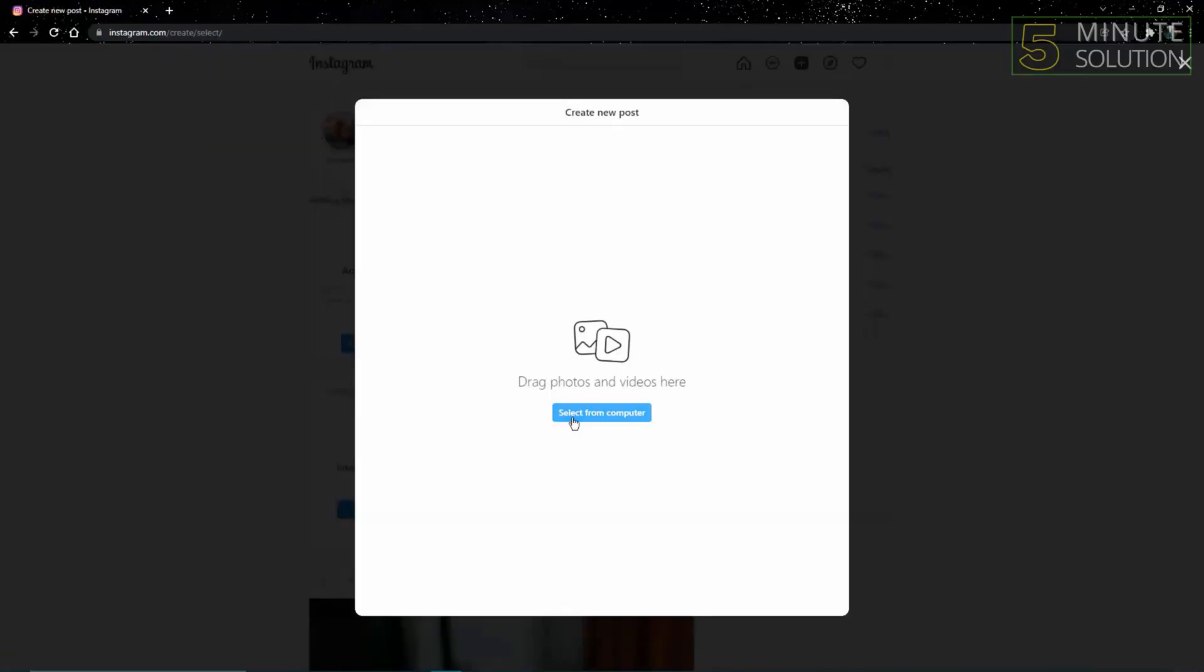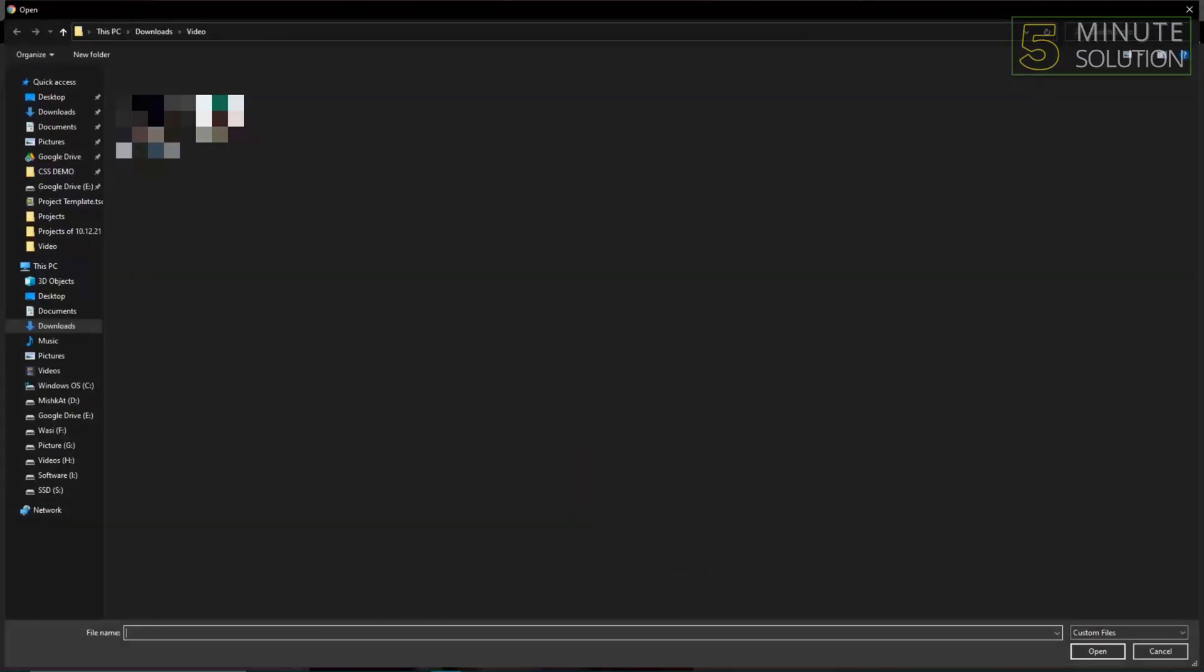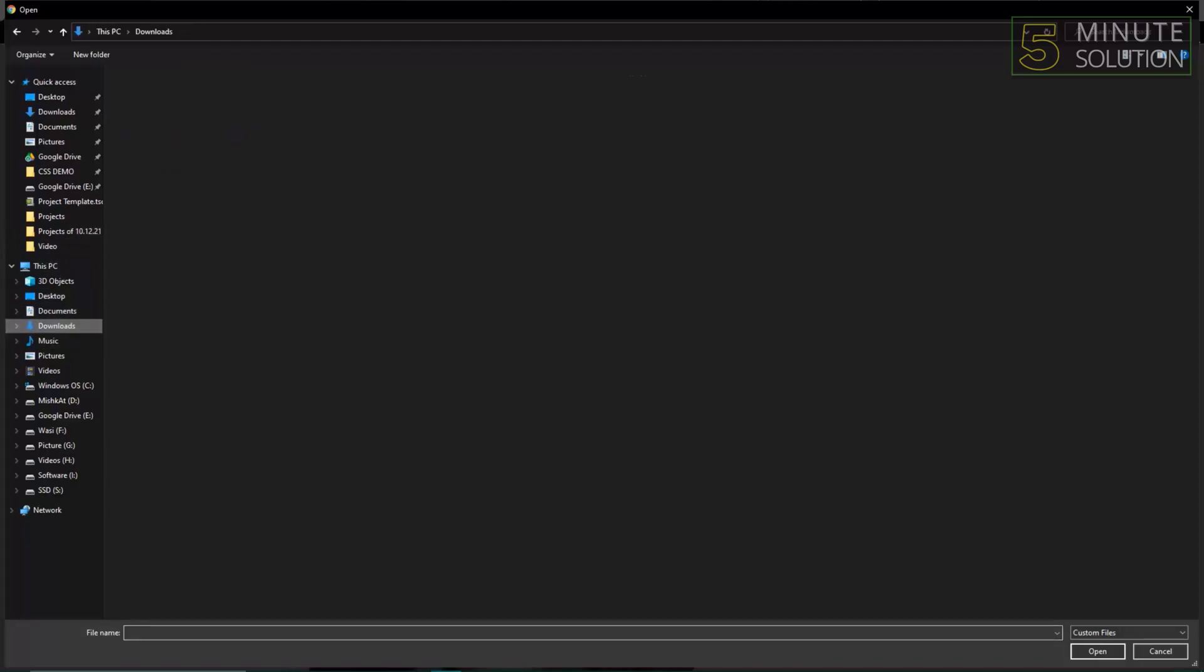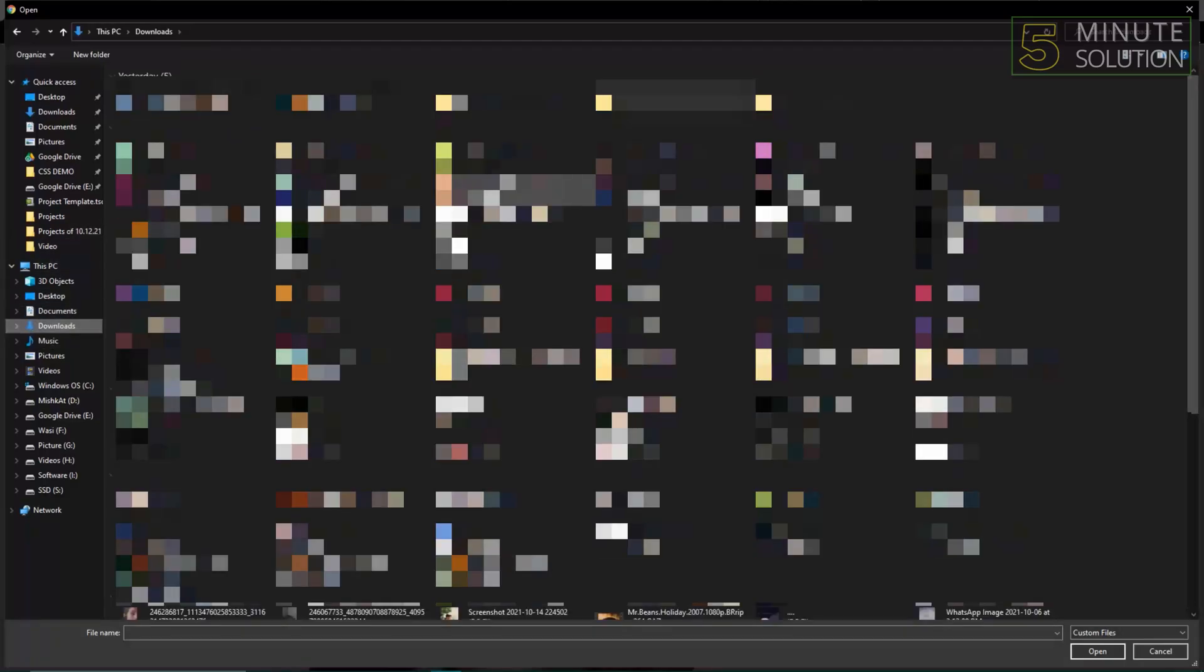You'll be asked to select from your computer. I'll just go to my download section and select one of the photos from there.